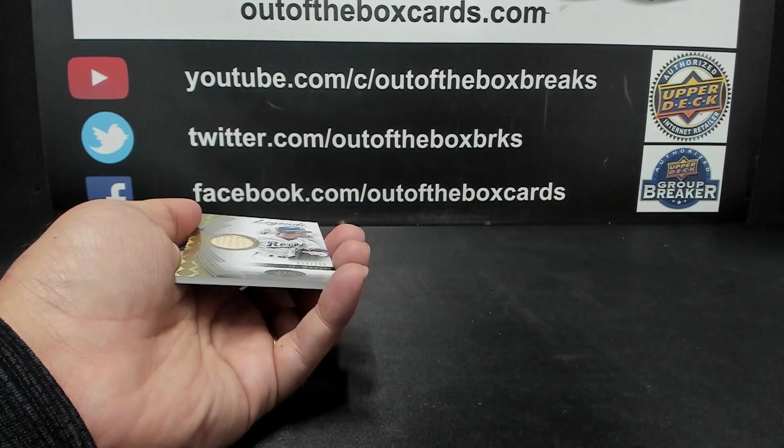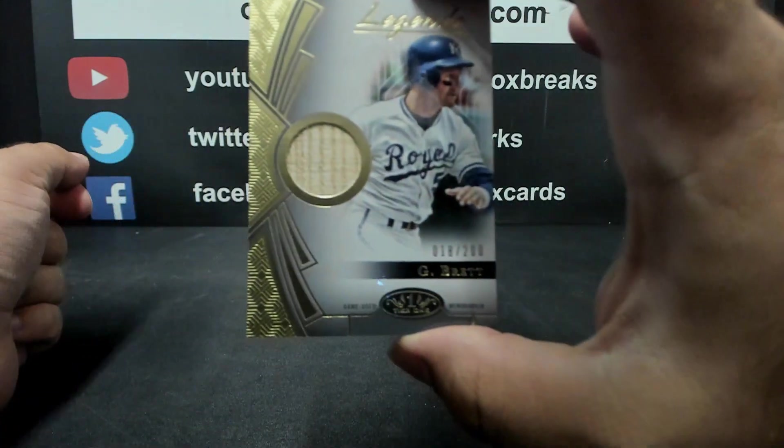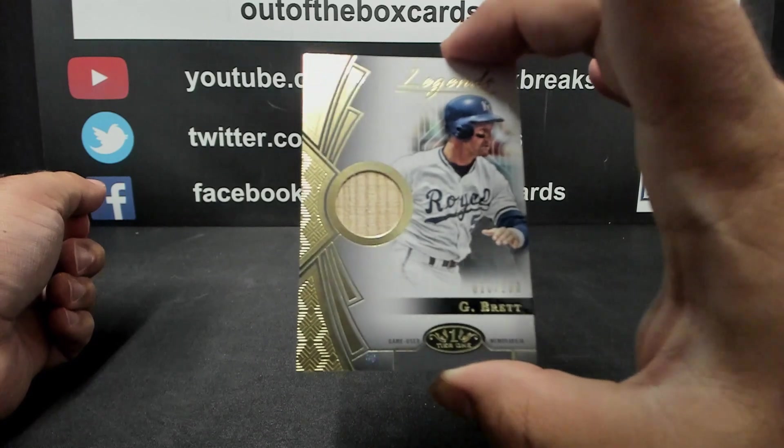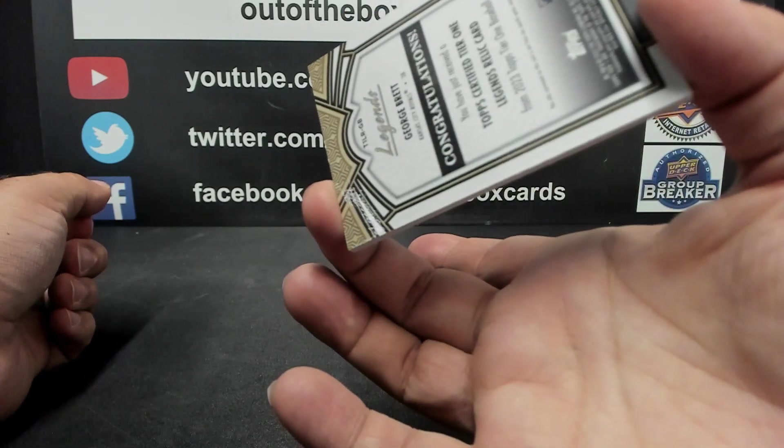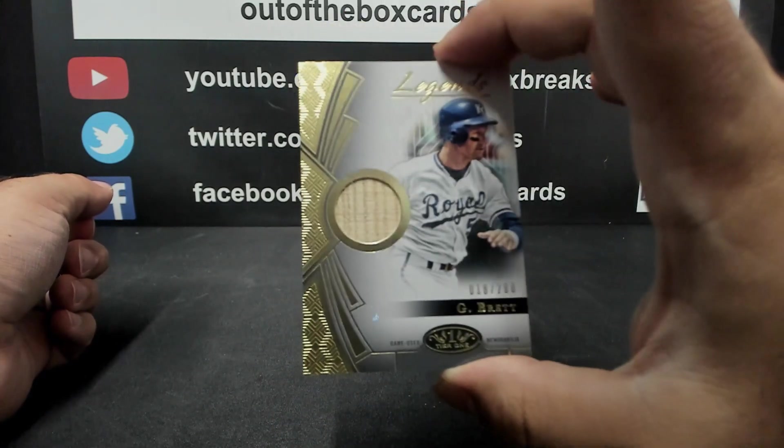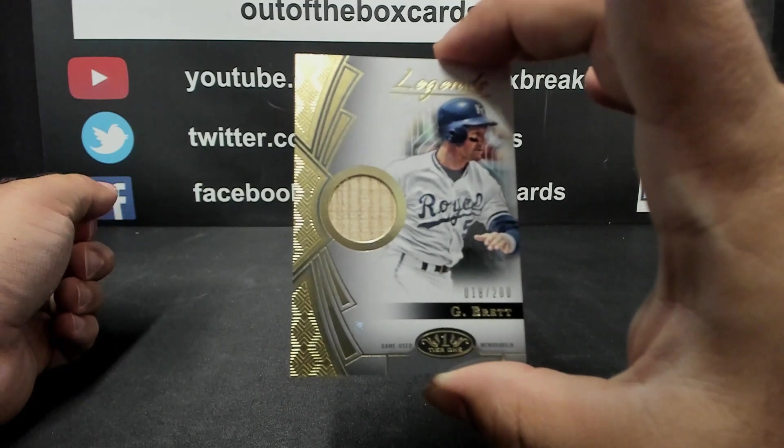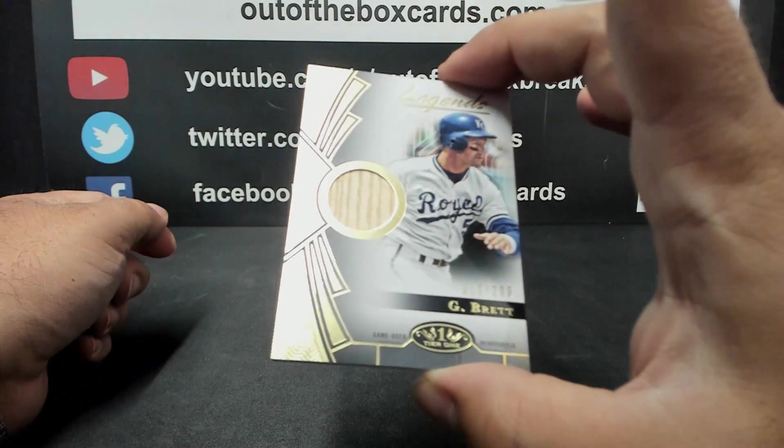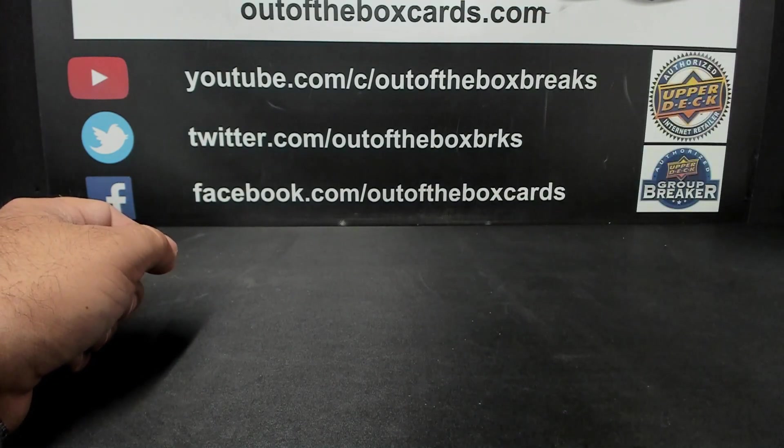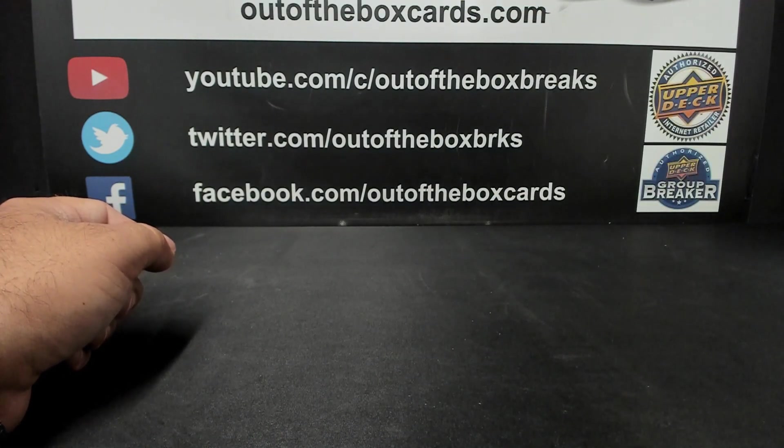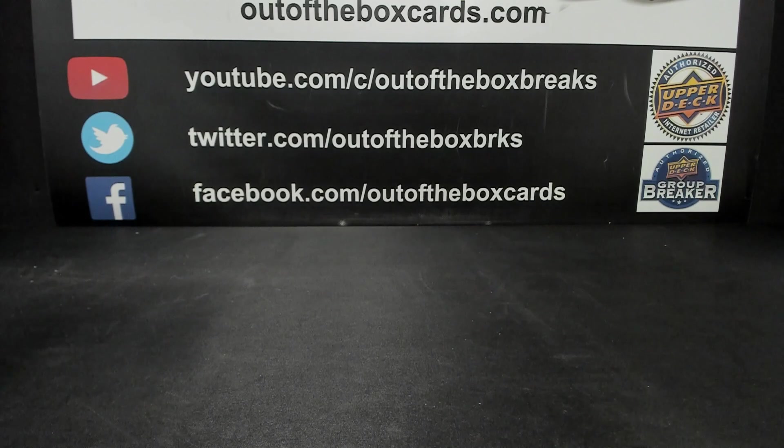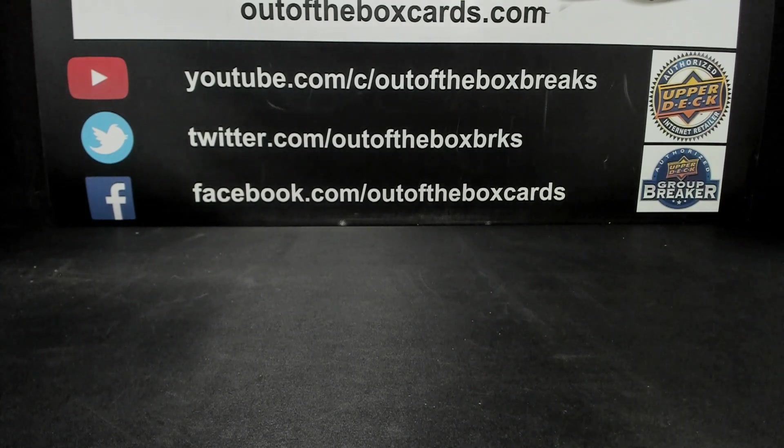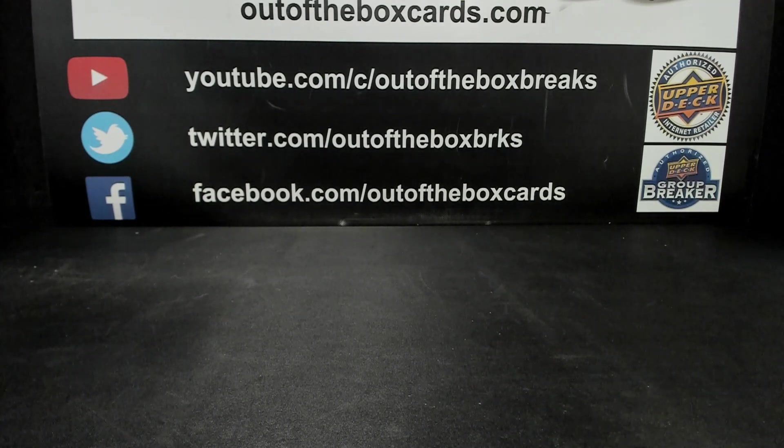And we got a bonus card, the legends. Nice bat relic out of 200 for the Kansas City Royals, George Brett. George Brett. And there you have it guys. There's our first look at 2023 Tier One baseball. Hope you guys enjoyed that little three box double up random. Alright guys, we got a couple more breaks on the go for tonight.